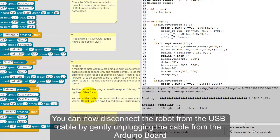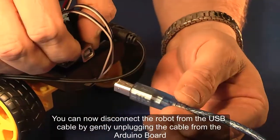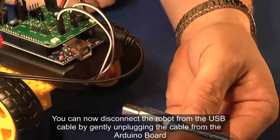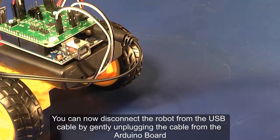You can now disconnect the robot from the USB cable by gently unplugging the cable from the Arduino board.